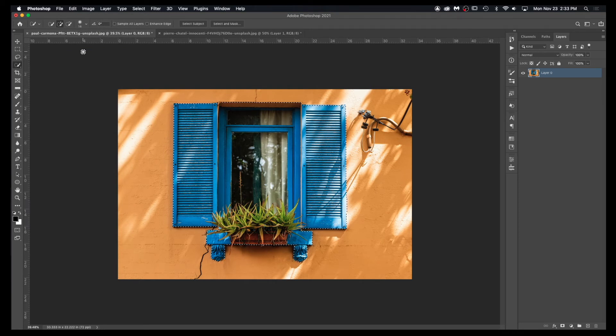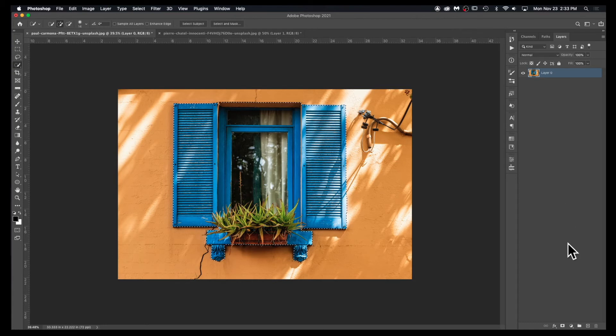I can also do Command C or Control C for that, and then if I want to paste it to a new layer, I can hit the new layer icon at the bottom right.